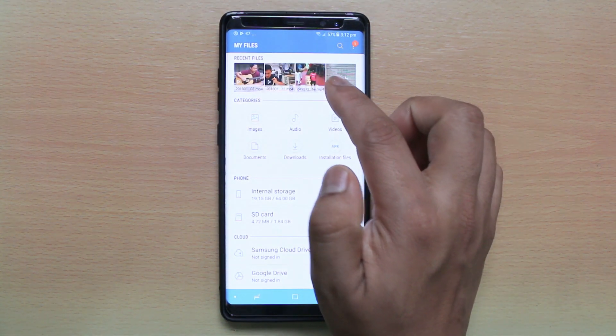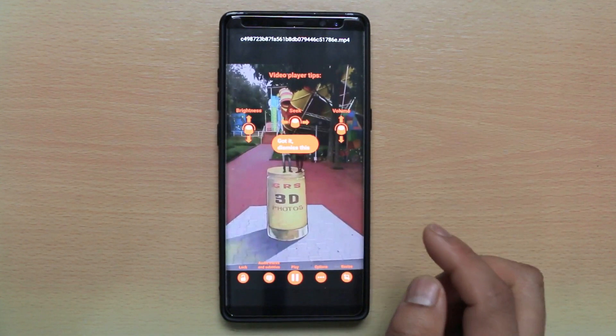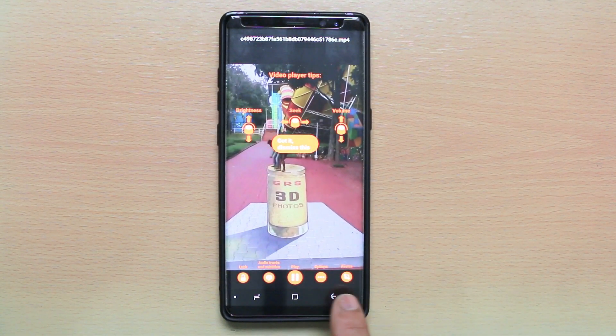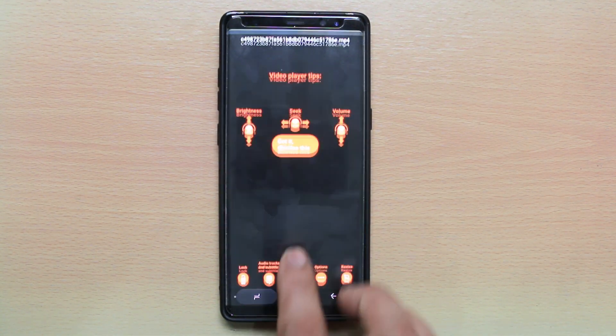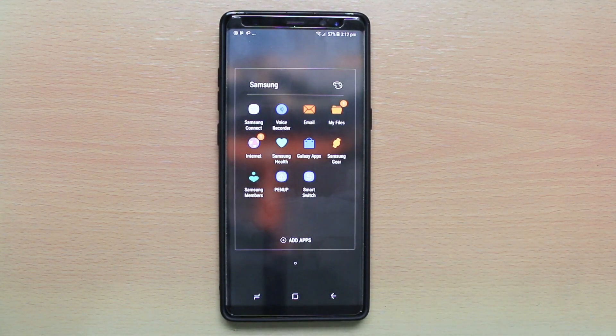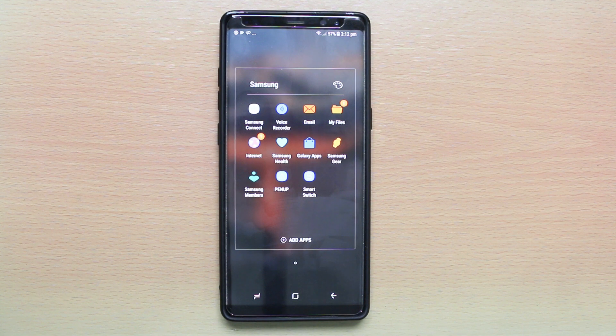Suppose if I open another video, this also opens in VLC media player only. So, this is how you can change the default video player in Android and set another one.